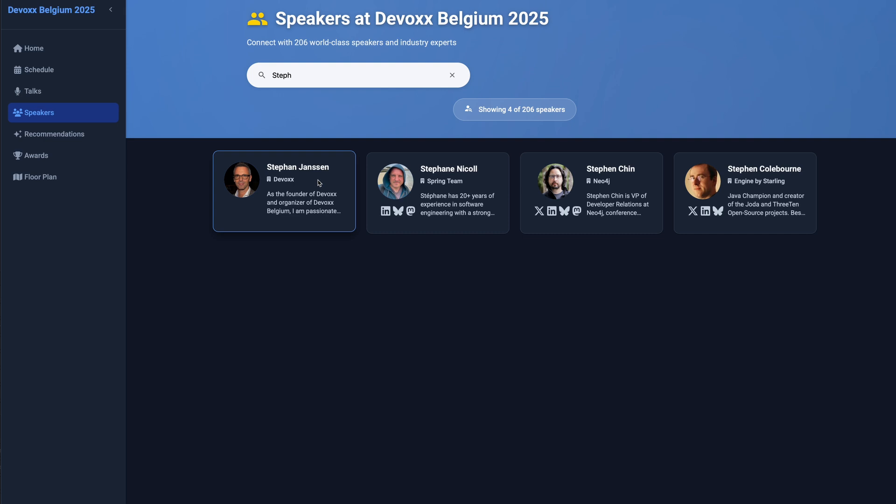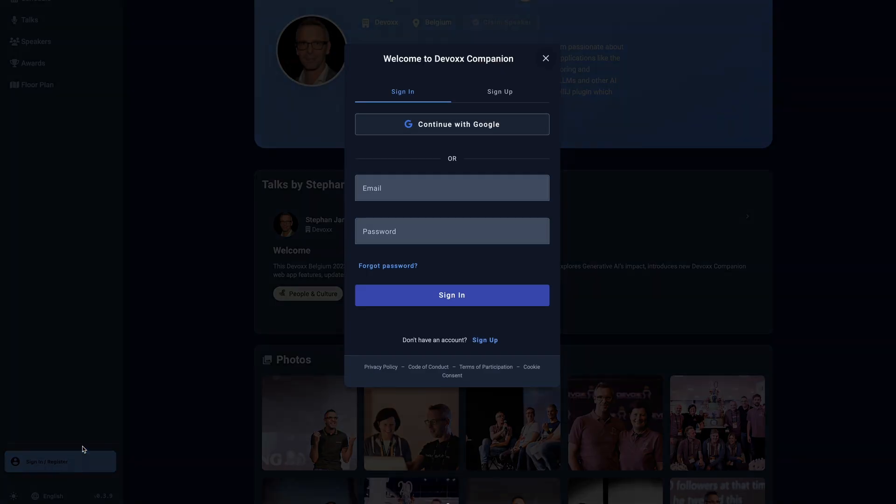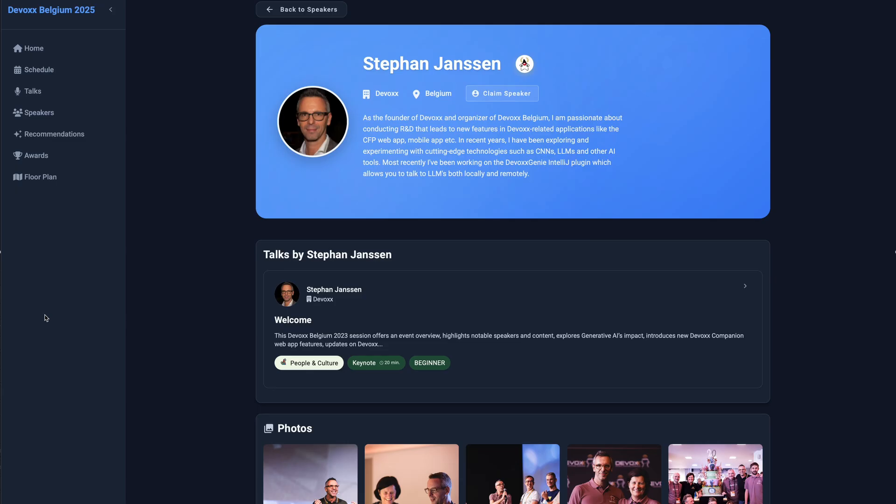You can sign in using Google or email. To claim your speaker profile, be sure to use the same email address associated with your cfp.dev account.